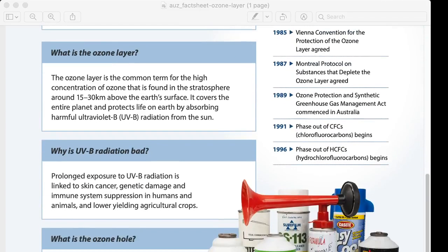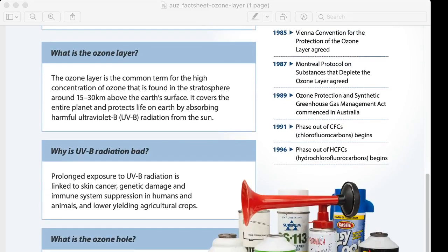Is UV radiation bad? Yes, it is. Prolonged exposure to UVB — this band of UV radiation — is linked to skin cancer, genetic damage, and immune system problems in humans.